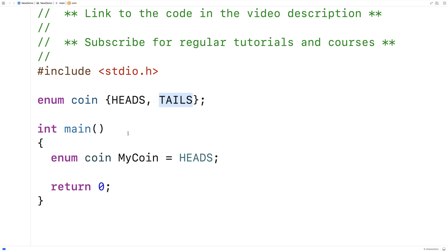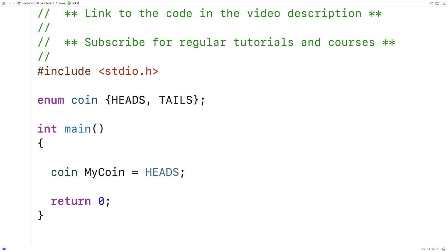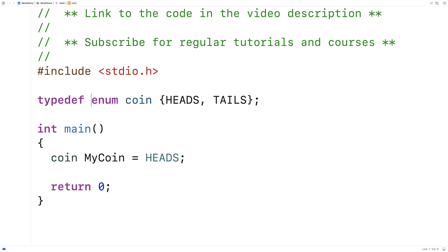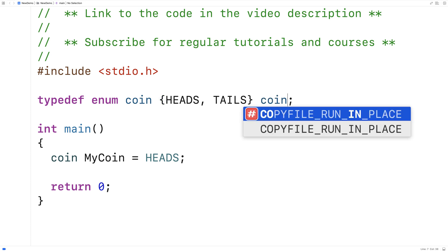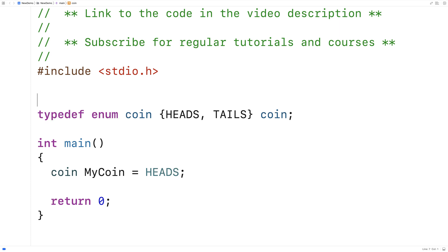So what we could do is use typedef to make this a little bit nicer. Because here when we say enum coin, it's a little bit messier than we're used to seeing with a variable. Normally we just say something like coin, my coin, right? Like ints, we just say int x is equal to five. To get it to work like this, we're going to have to use typedef. So we'll say here typedef enum coin and then we'll say coin on the end here. So the way typedef works is it gives a synonym to a type. It gives another name to an existing type.